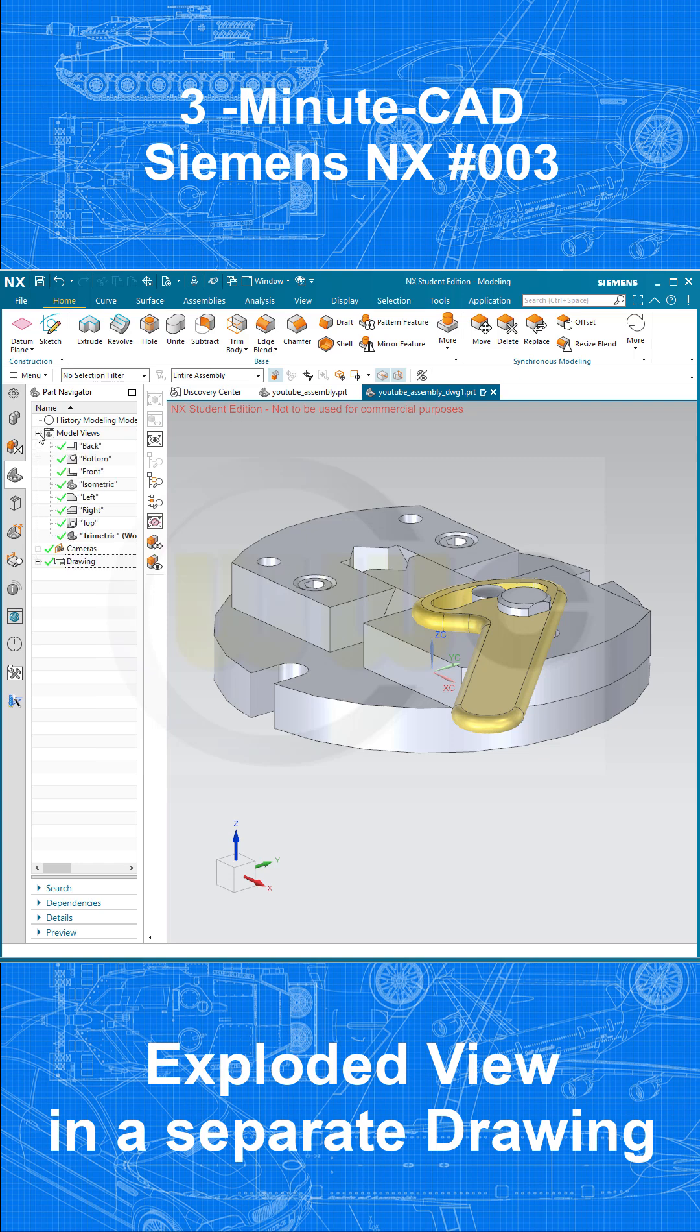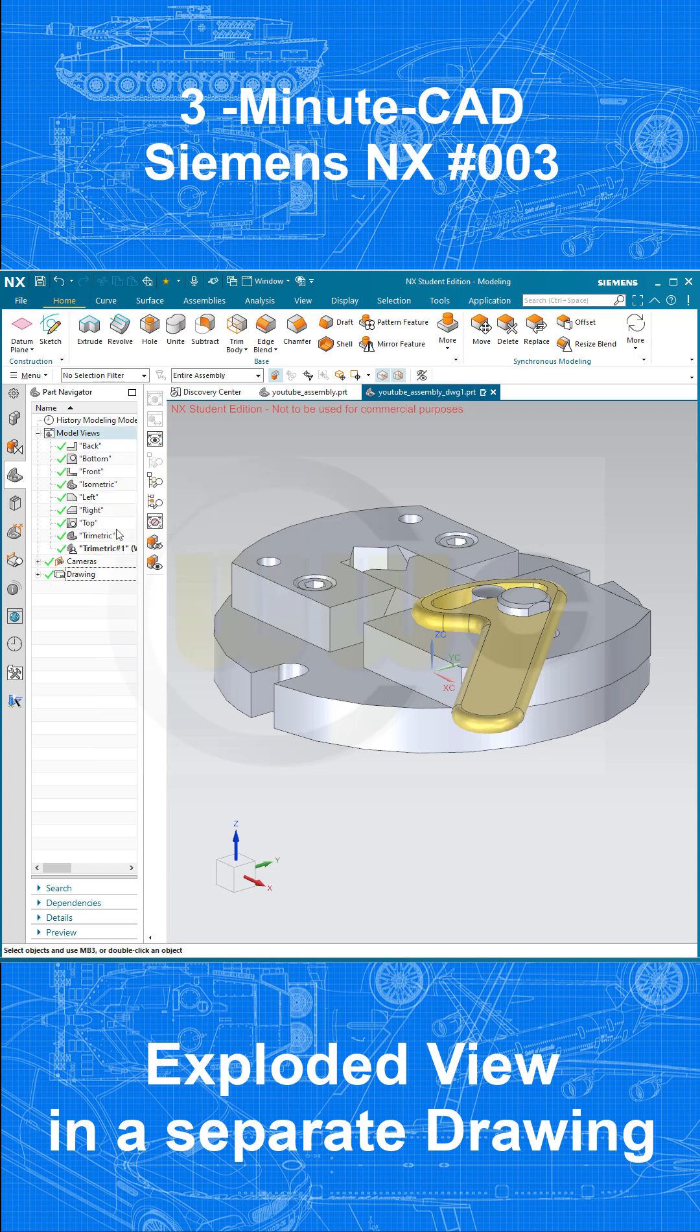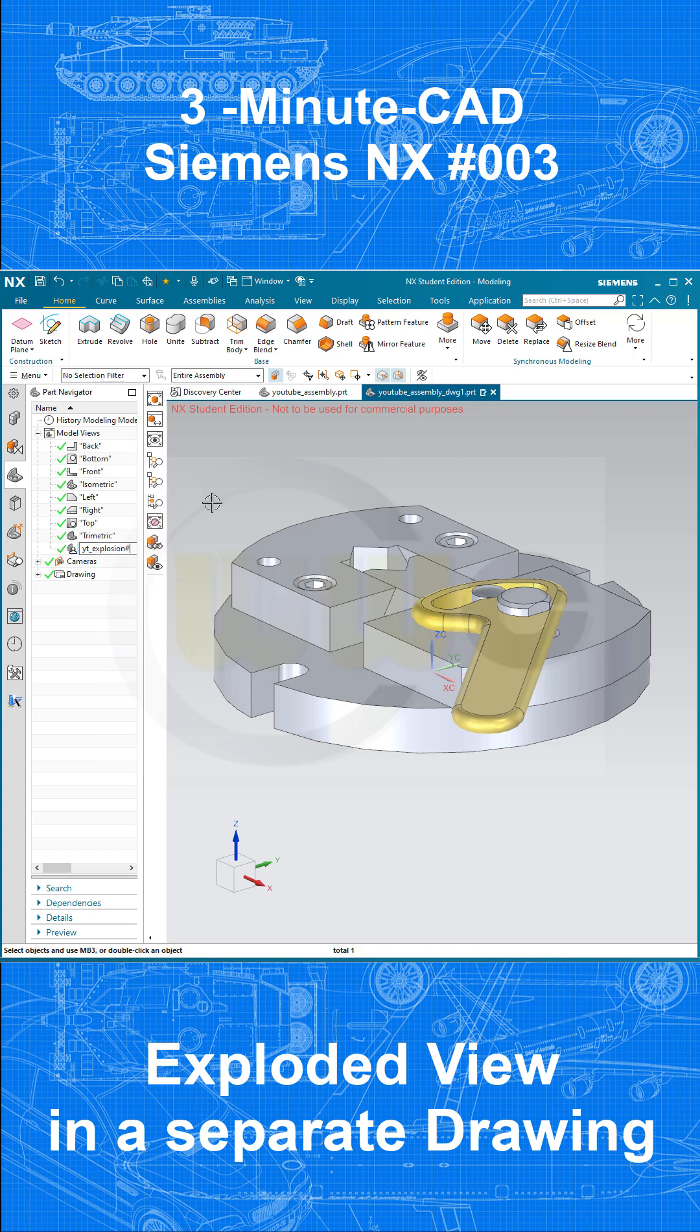So go for add view. Call this YouTube explosion, for example. Like that. Not that hashtag.